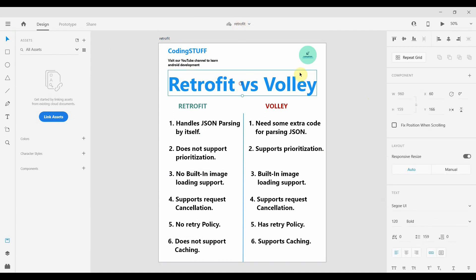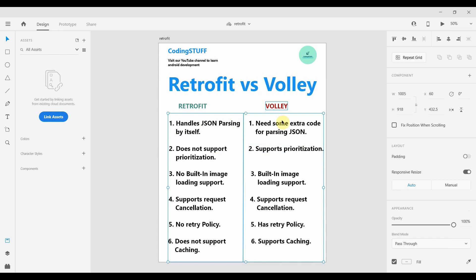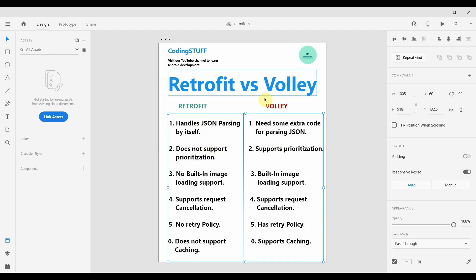The main advantage of Retrofit is that it handles JSON parsing by itself, whereas Volley requires some extra code for parsing JSON. The second point is that Retrofit does not support prioritization of requests, while Volley does support prioritization.